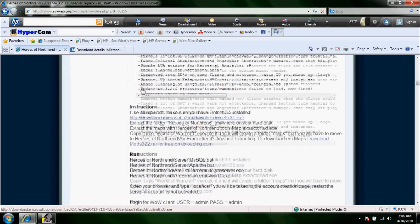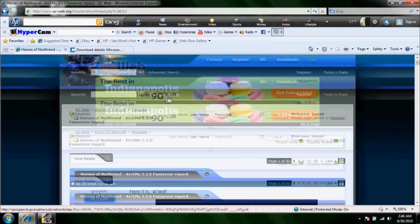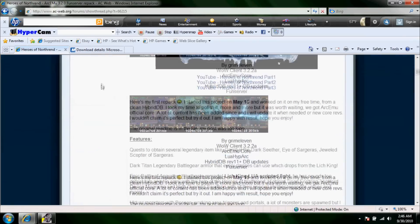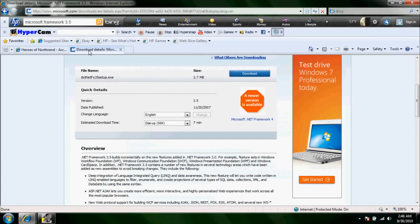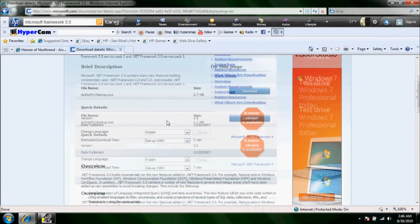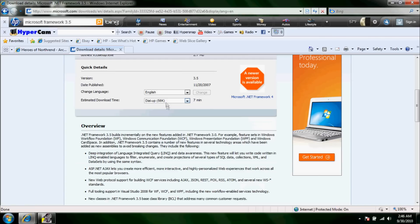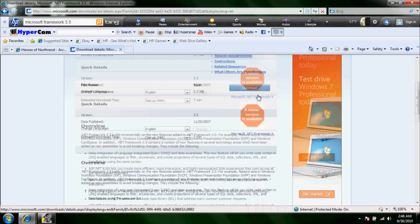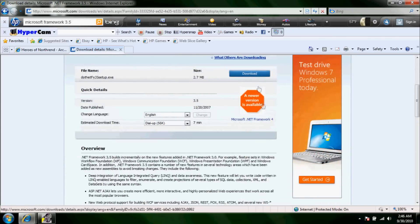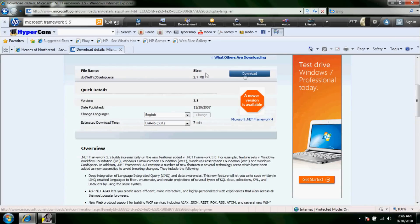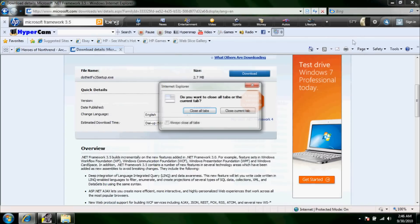It also has a link up here for Microsoft Framework 3.5 which is what you're going to need to run the server. This is what it is, basically it's completely trusted, it's Microsoft. You can just download it from this page too, but I already have it downloaded so I'm not going to download it.